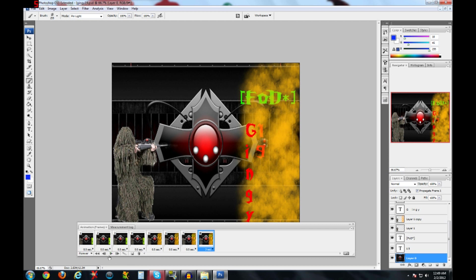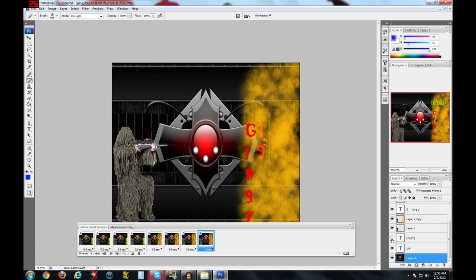It's basically all about the frames, deselecting and selecting the layers to each frame. So deselect this, and it'll be gone on that frame. That's basically it.